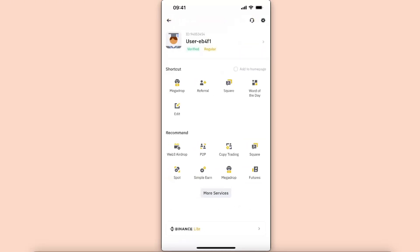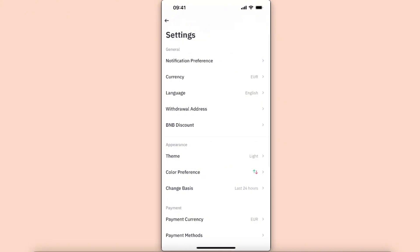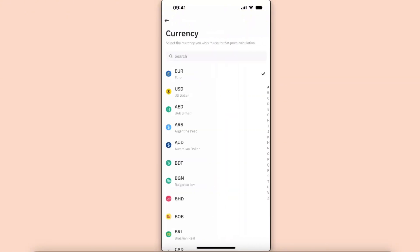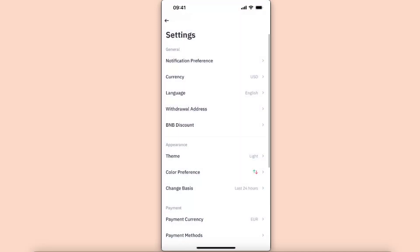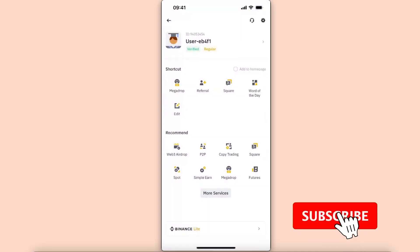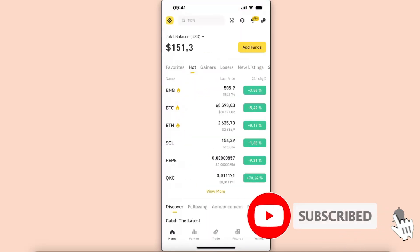Here are your settings, and as you can see the second option is currency. Once you click currency, choose any different currency you like, then go back.